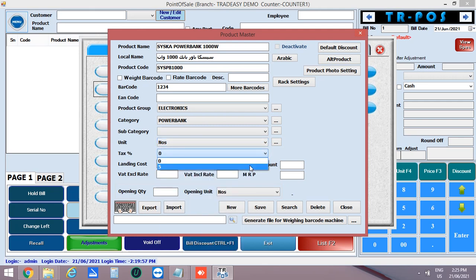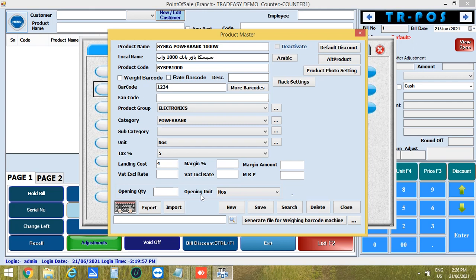Now enter the tax percentage. Next is the landing cost. Enter the purchase price in the landing cost and selling price in VAT inclusive rate. Then automatically margin percentage and margin amount will be calculated.